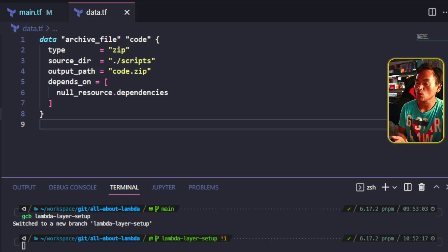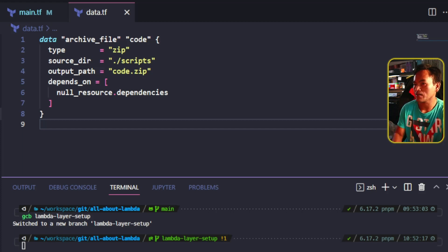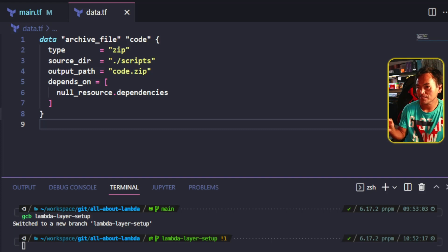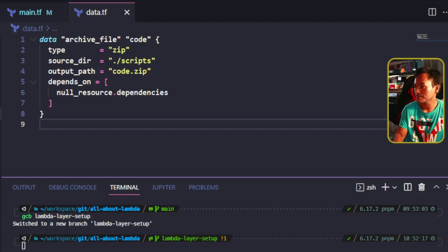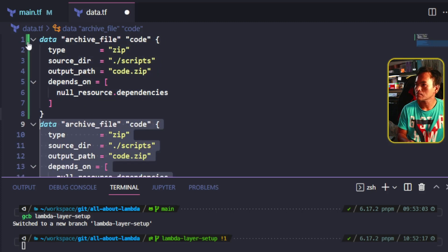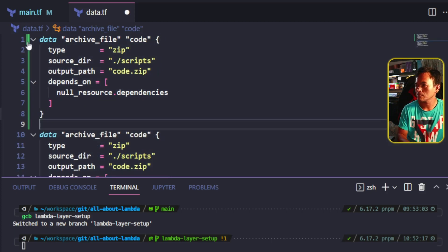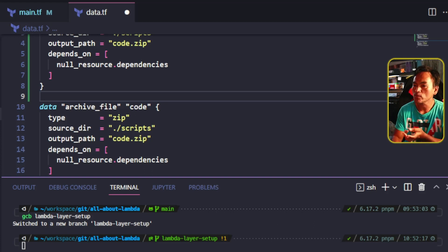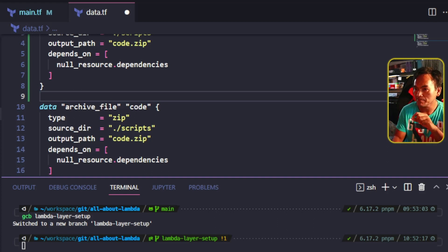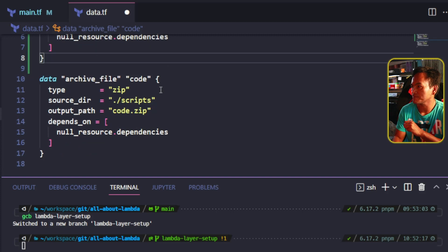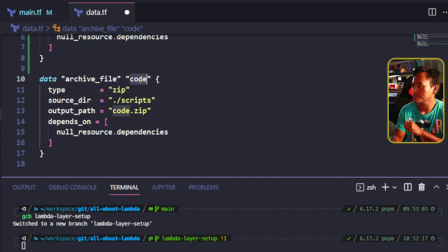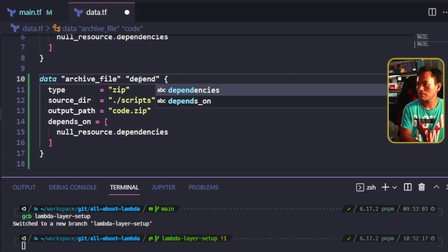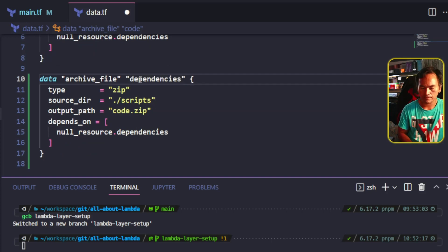What I need to do is create a new data reference that contains only the libraries and modules generated when I run pip install against my Python requirements file. To achieve this, I will duplicate this existing data reference block. Then I am going to change the arbitrary data reference name and call it dependencies.